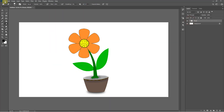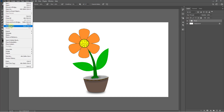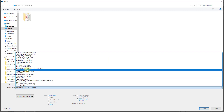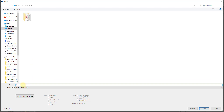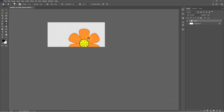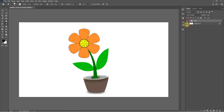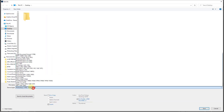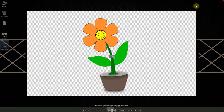Now go to the File menu and click Save or Save As. Select the file type as PNG and rename the file name to 'flower' or 'orange flower,' then click Save. If you want to save the flower with a transparent background, hide the white background layer and save as PNG.